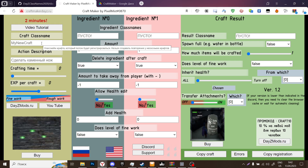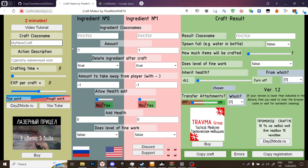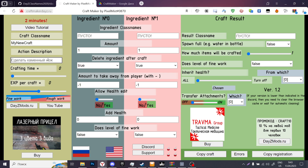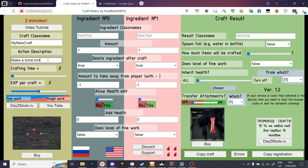Craft class name is basically a craft class name that is inside of the code that you have created. Nobody will see that, so you can just name it as 'my new craft' or whatever. Action description is what the player sees when he does the craft — for example, 'make a bone knife.'